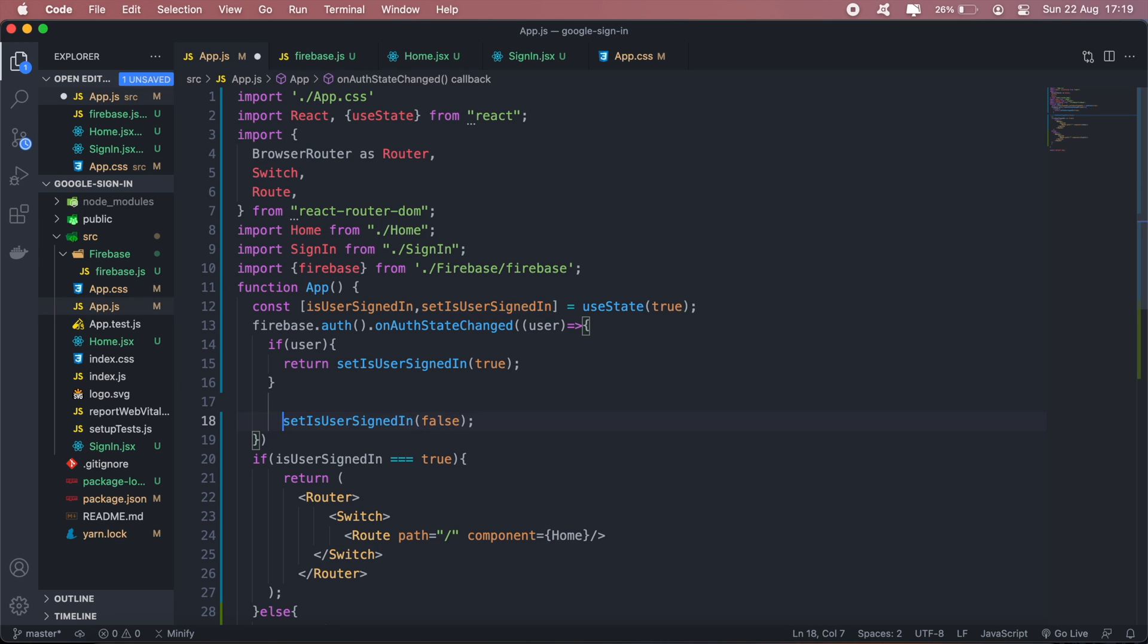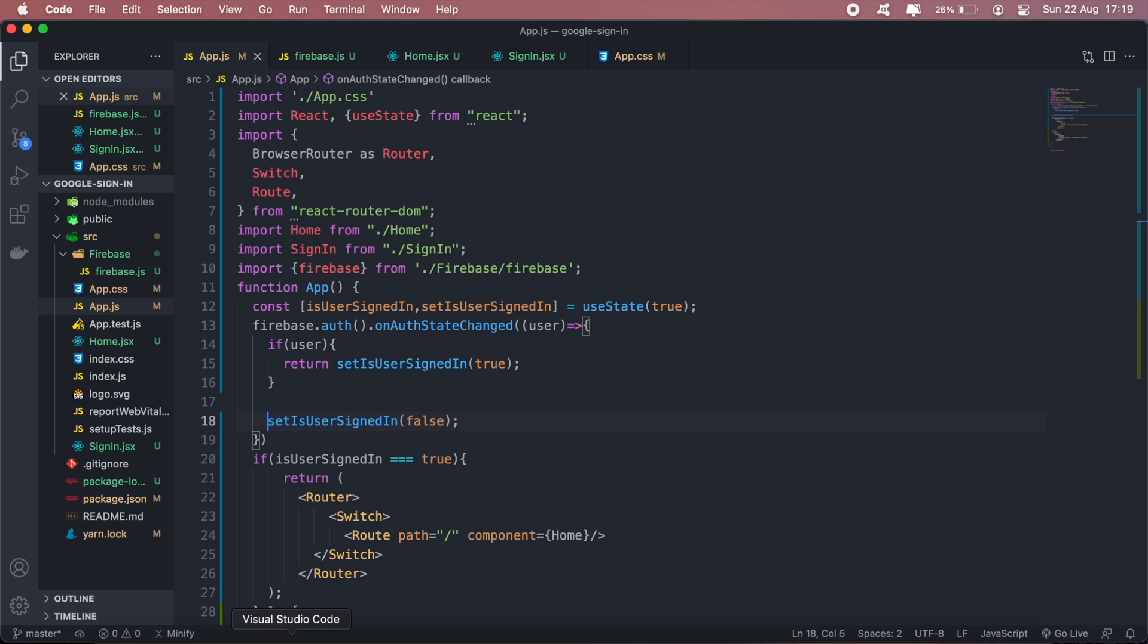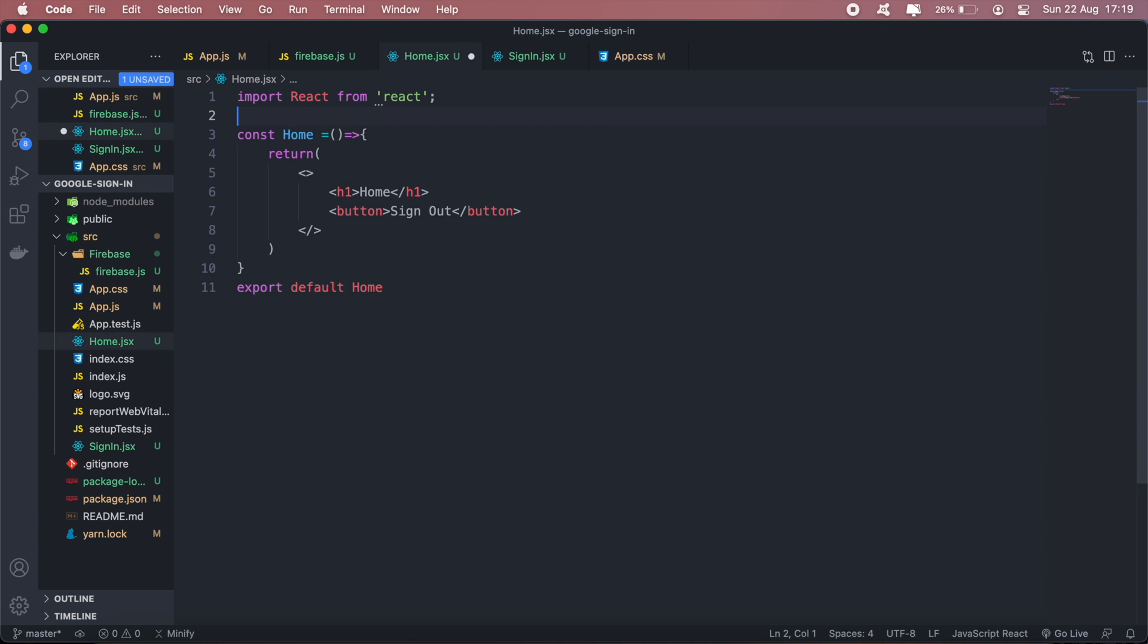What should happen here is that if the user is signed in, it will automatically send them to the home page. Then in my home page, I'll also import firebase from the same file.